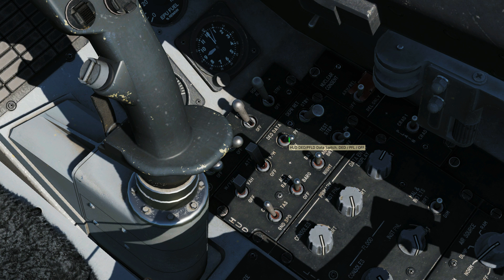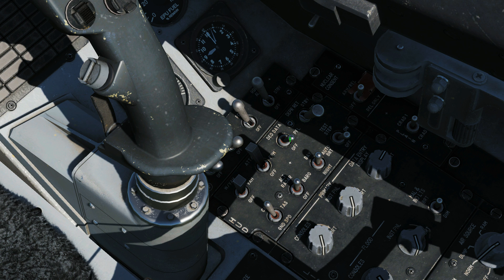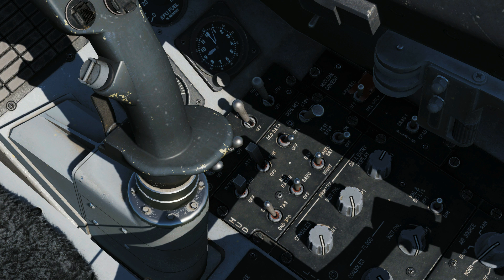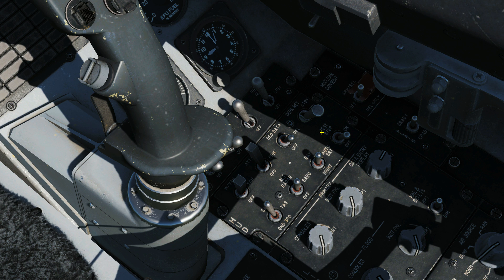Next is the DED data switch. This allows data from the DED display to be visible on the HUD, which could be useful if you don't want to use the DED itself, based on the DED and PFLD selection. Off means none of this data is shown on the HUD, which is our default position. Next we're looking at the depressible reticle, which we'll use for manual bombing, manual guns, etc. The depressible reticle switch controls selection of the primary and secondary standby reticles, or neither displayed.